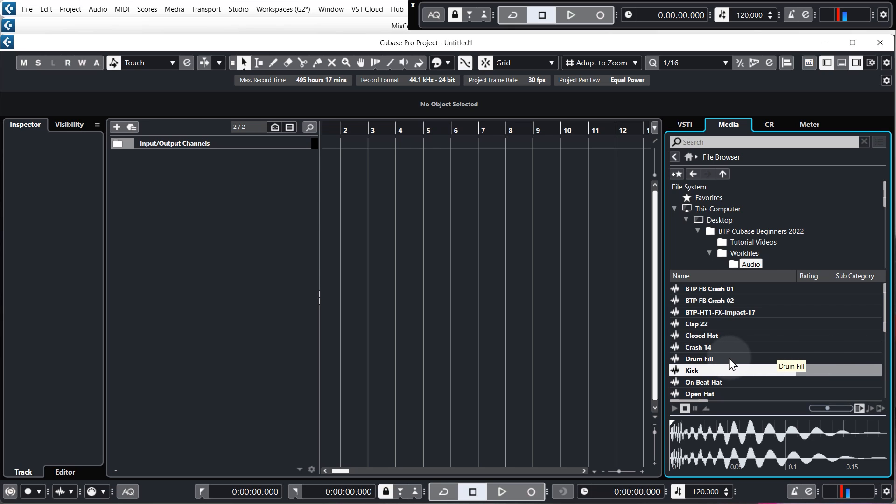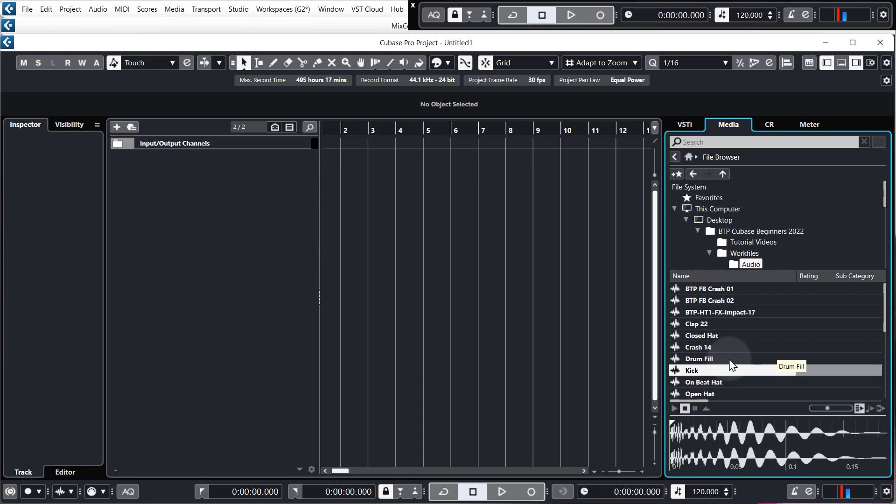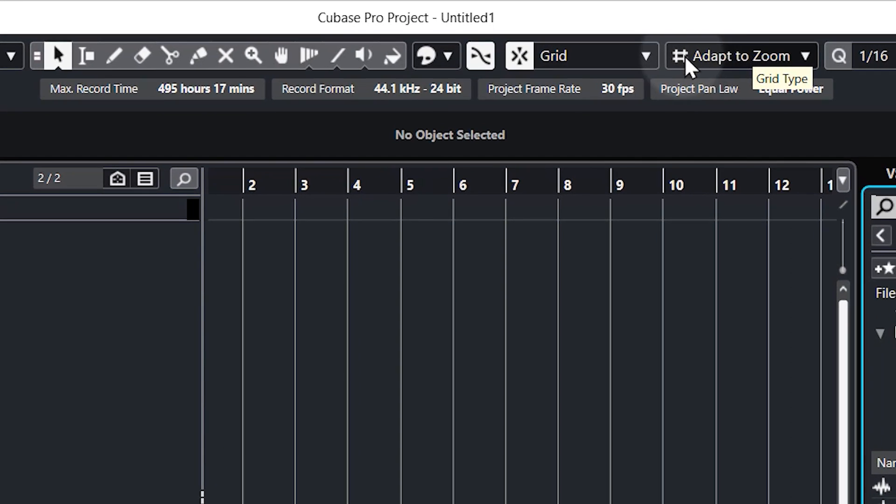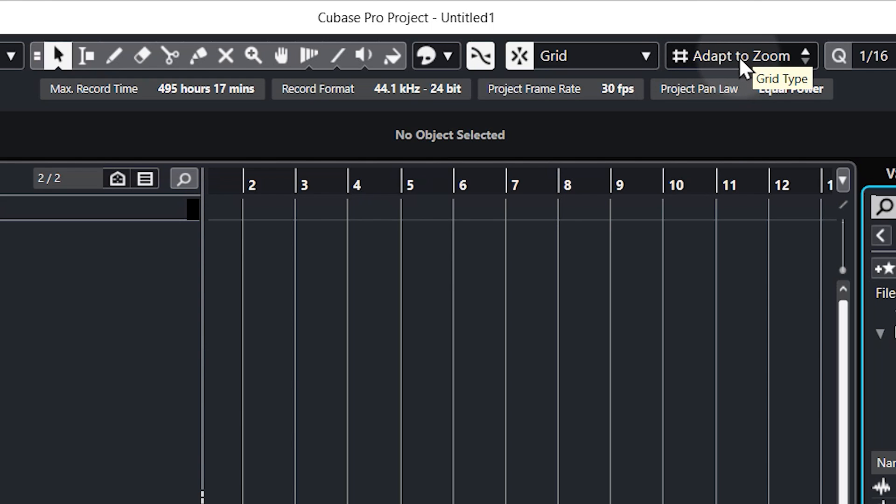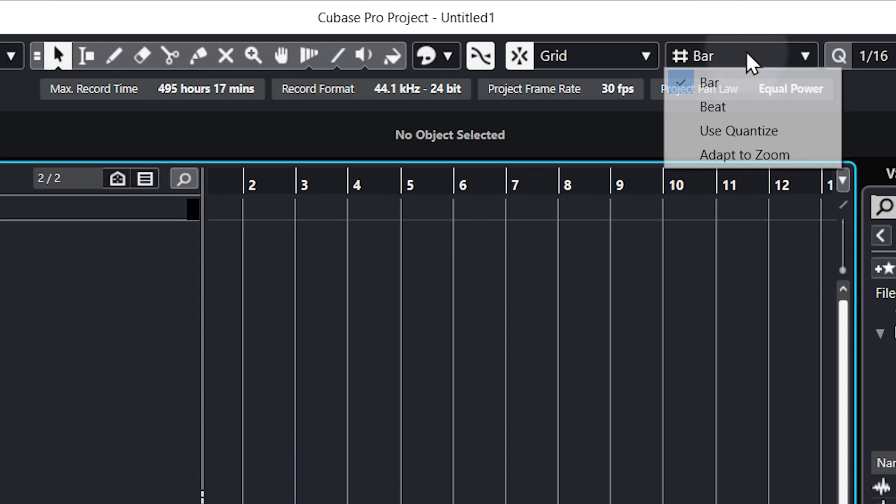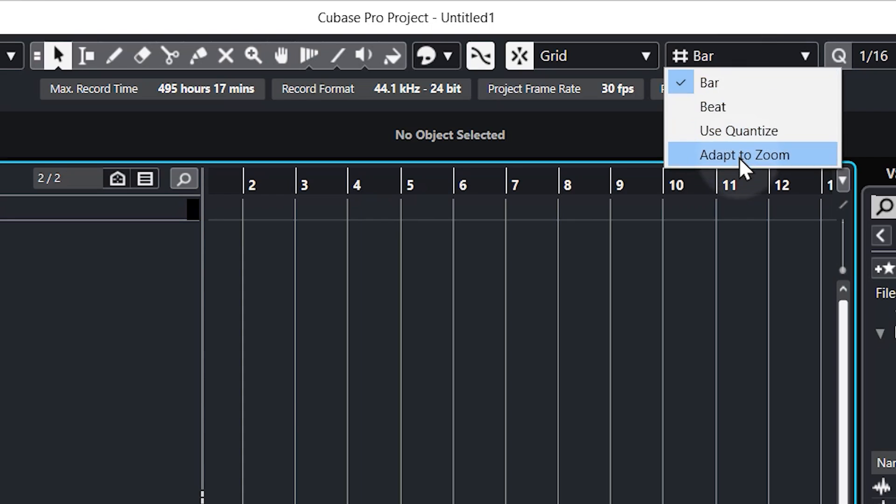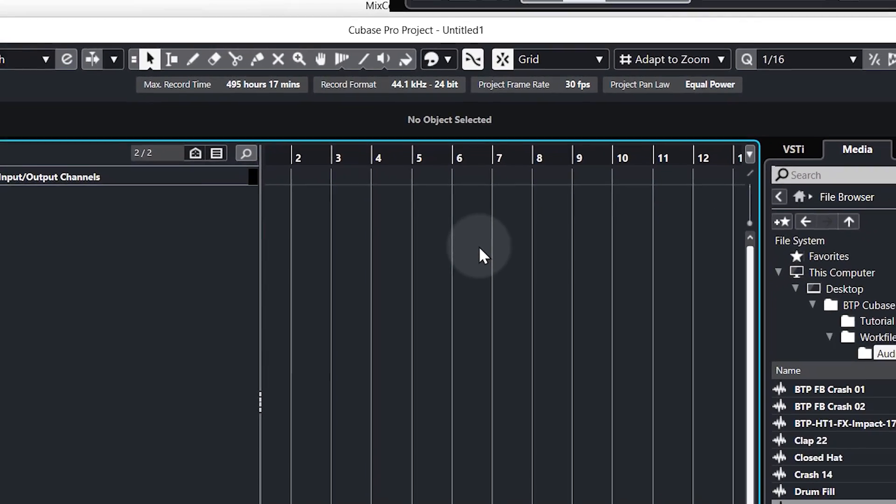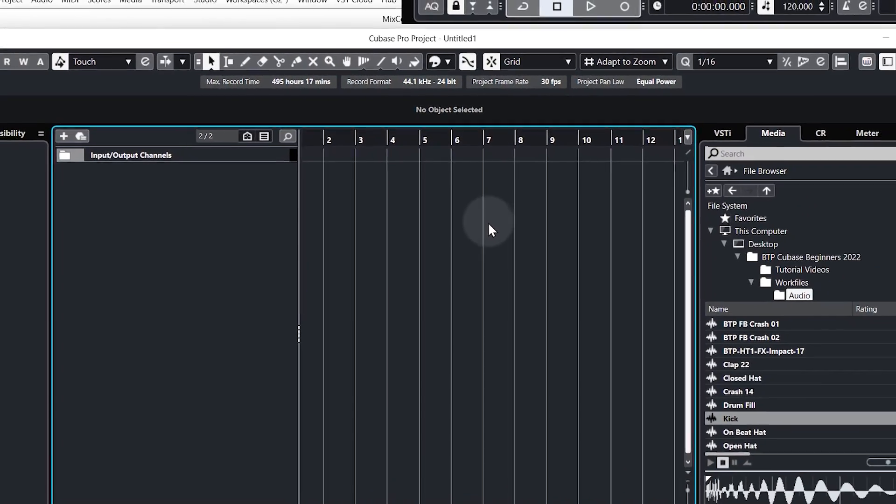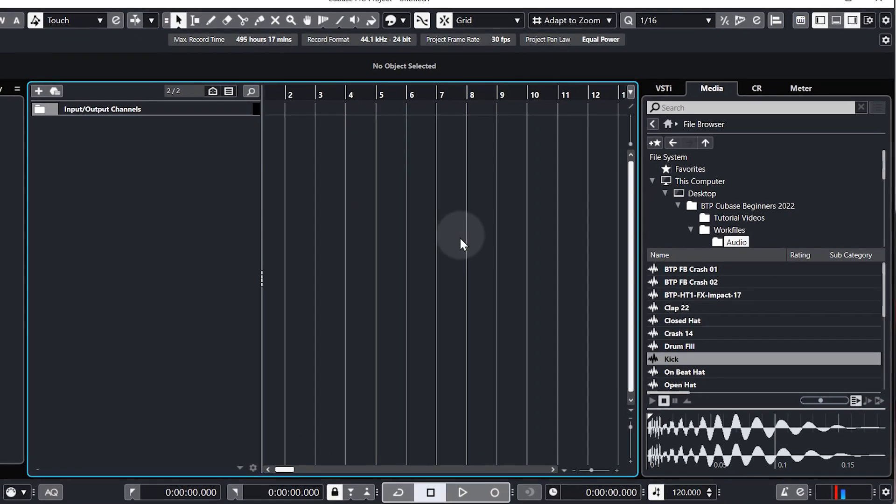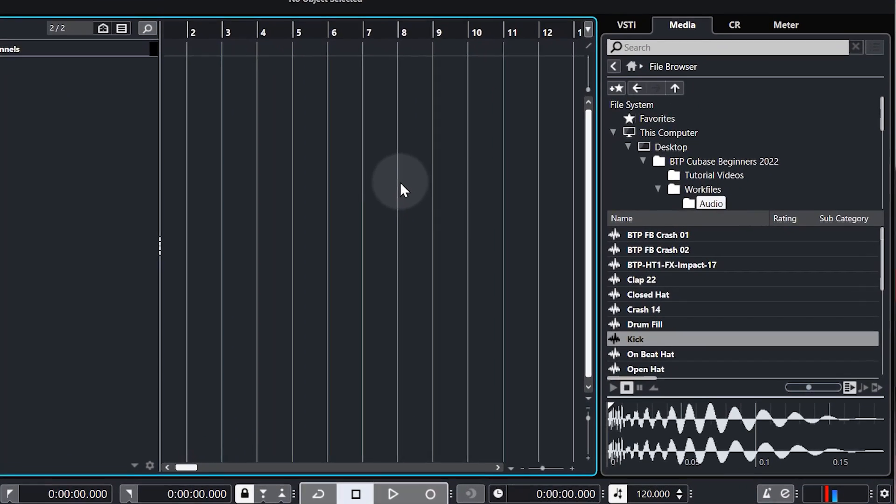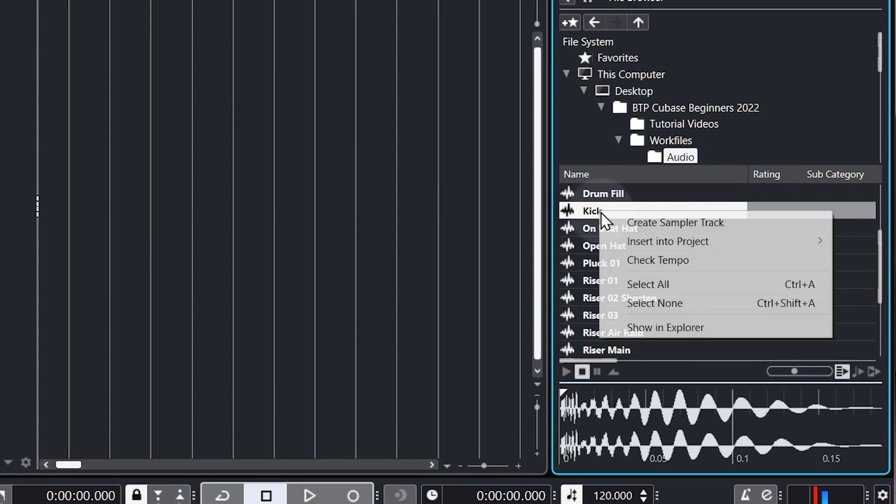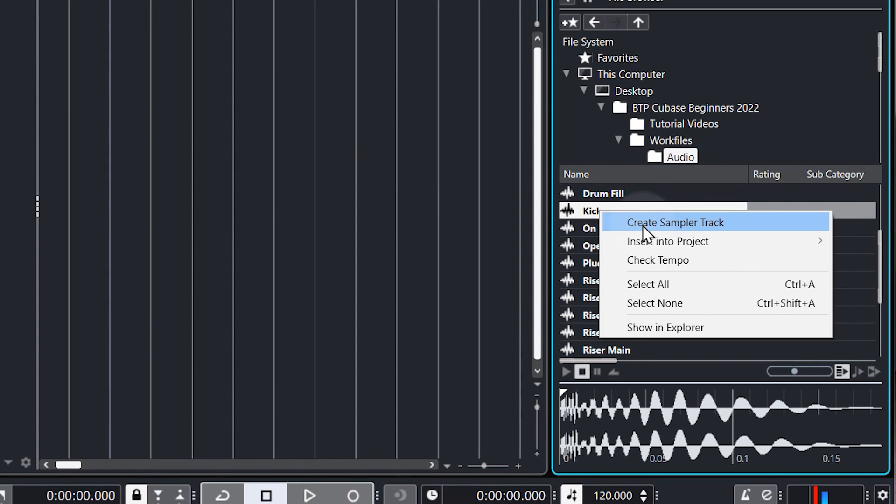We're going to go through this in simple, repeatable steps but very quickly come up to the top here and make sure that Adapt to Zoom is showing in this box. It might say bar in your version of Cubase, so just come up, click and select Adapt to Zoom, which just means that the grid changes automatically as we zoom in and out. Okay, so step one to getting your samples in, we're going to right-click the kick sample and we're going to select Create Sampler Track.